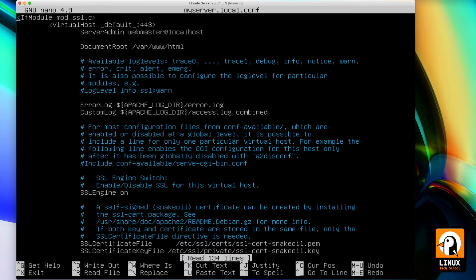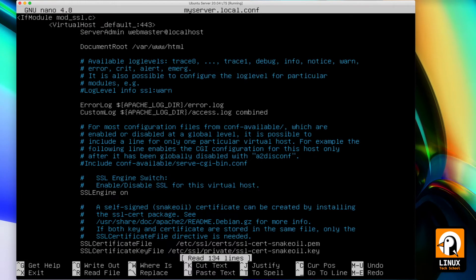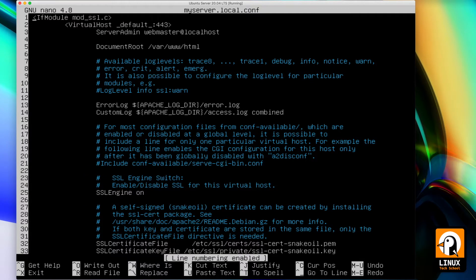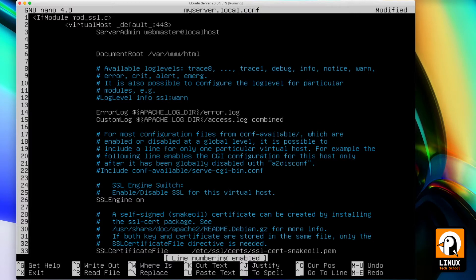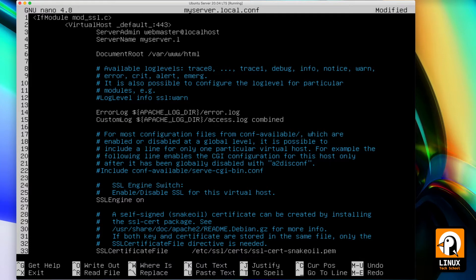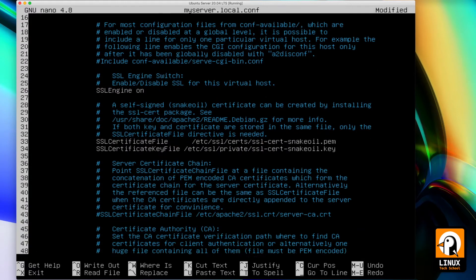Let me open nano and start editing the file. I have activated line numbers so I can guide you a little bit better. So here on line four, I'll be adding the ServerName directive with my FQDN, my domain name, myserver.local.